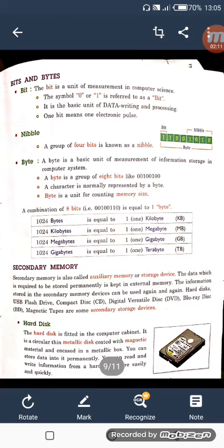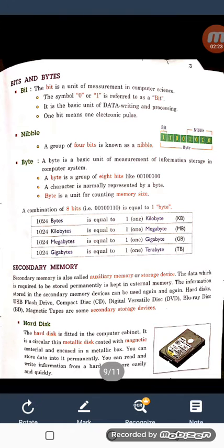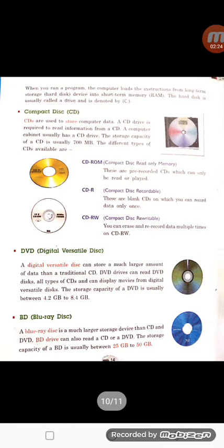We studied about hard disk. The hard disk is made up of a metallic box and it is coated with magnetic material from inside. This is our hard disk — what does it look like?